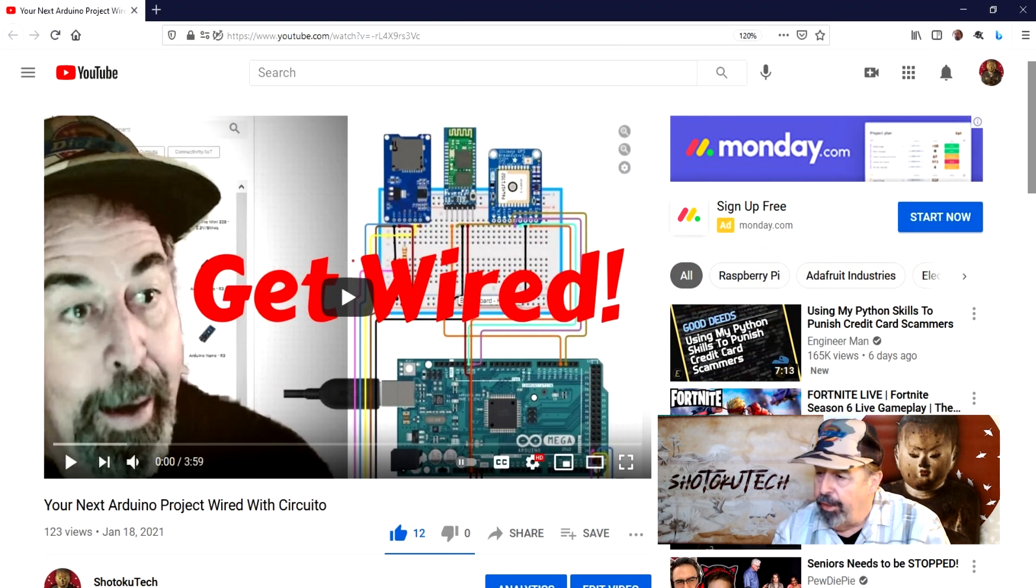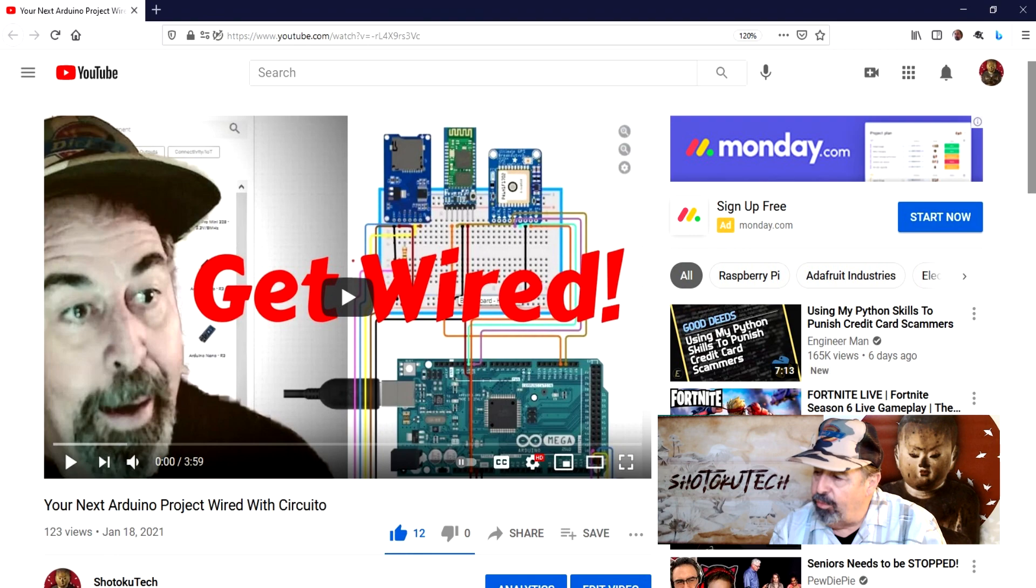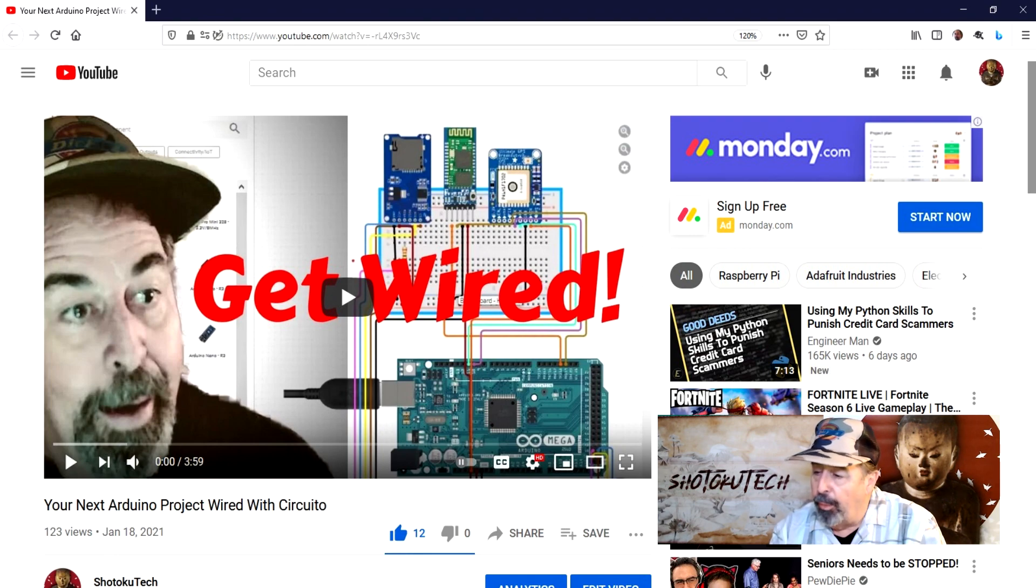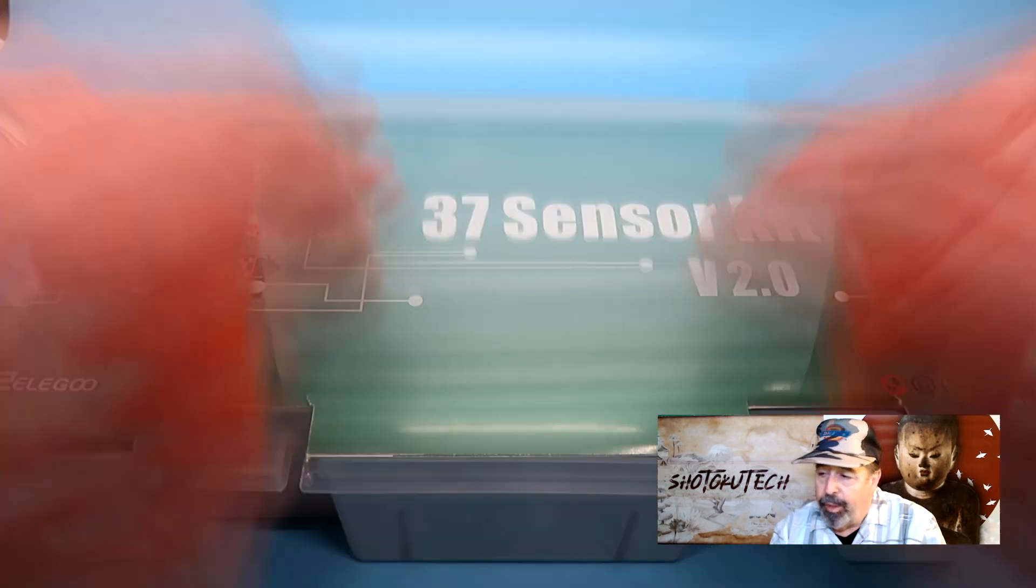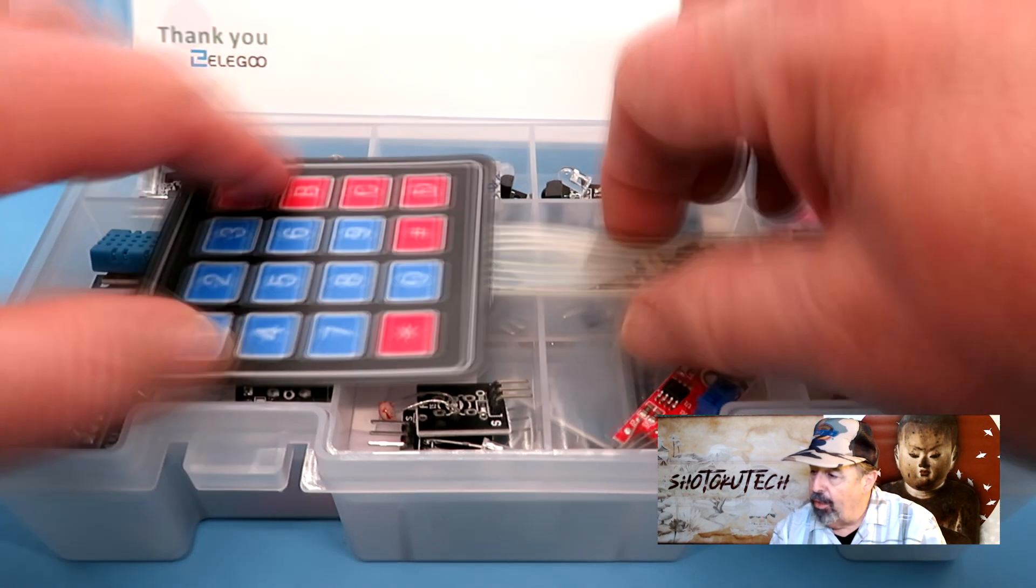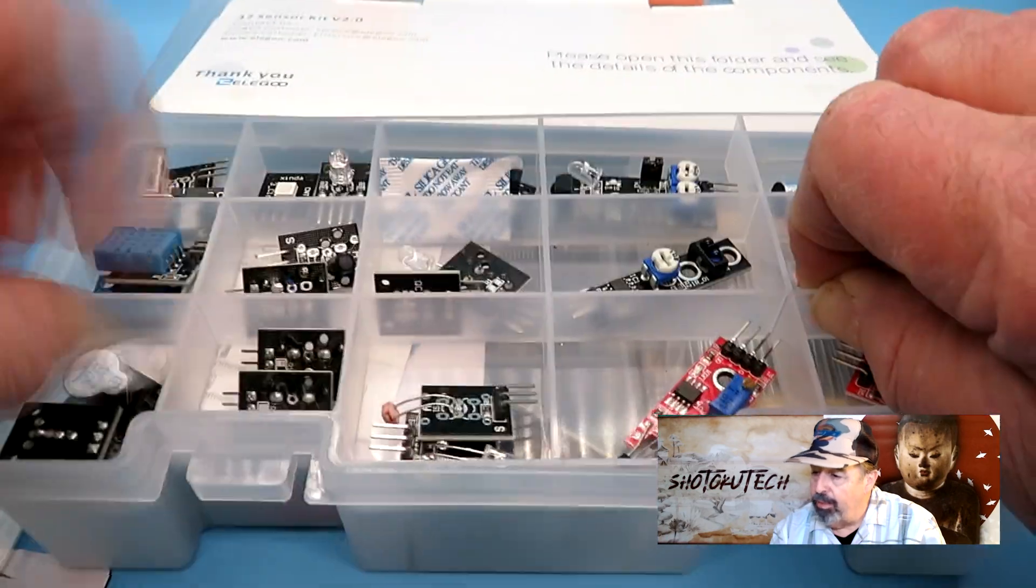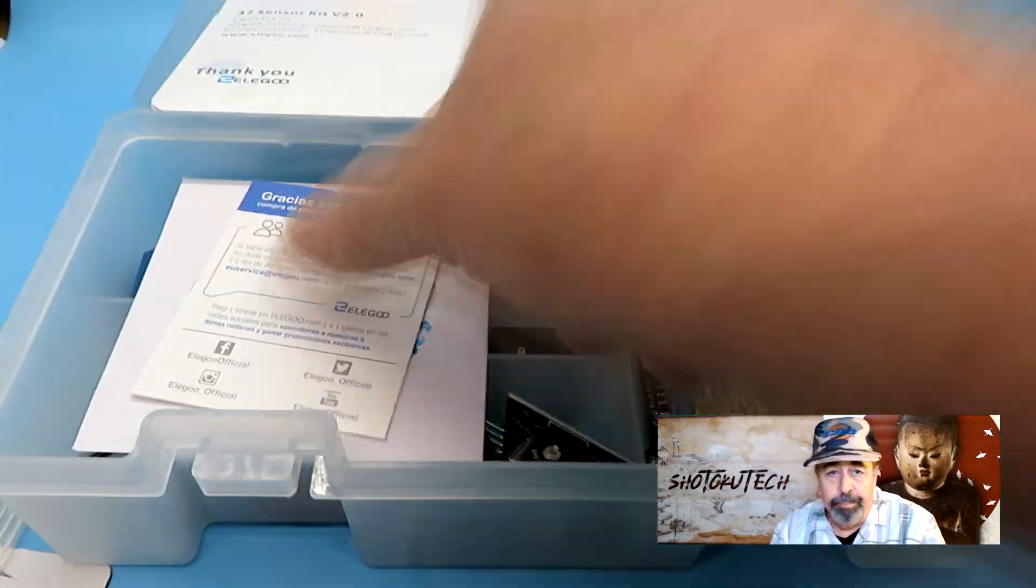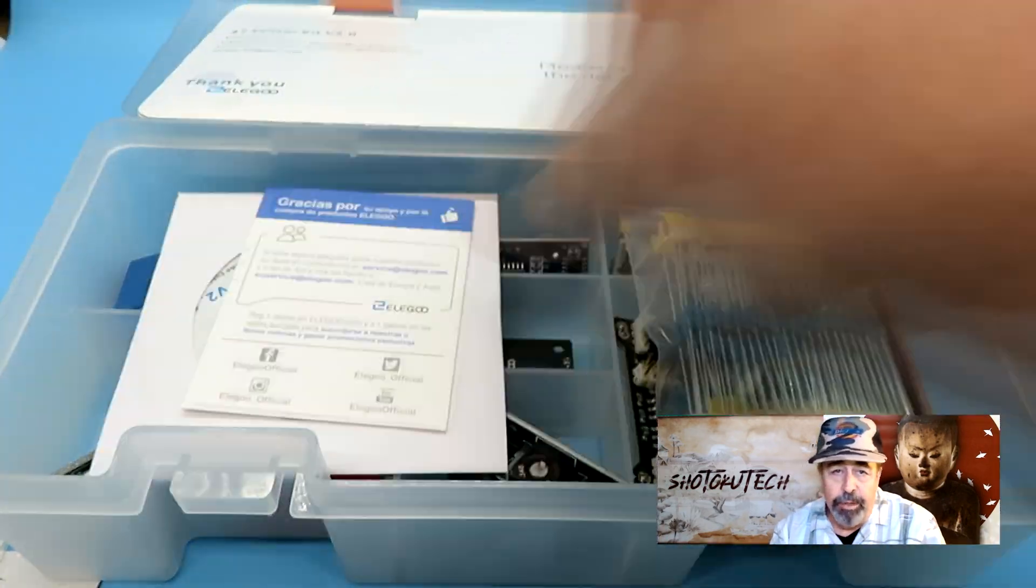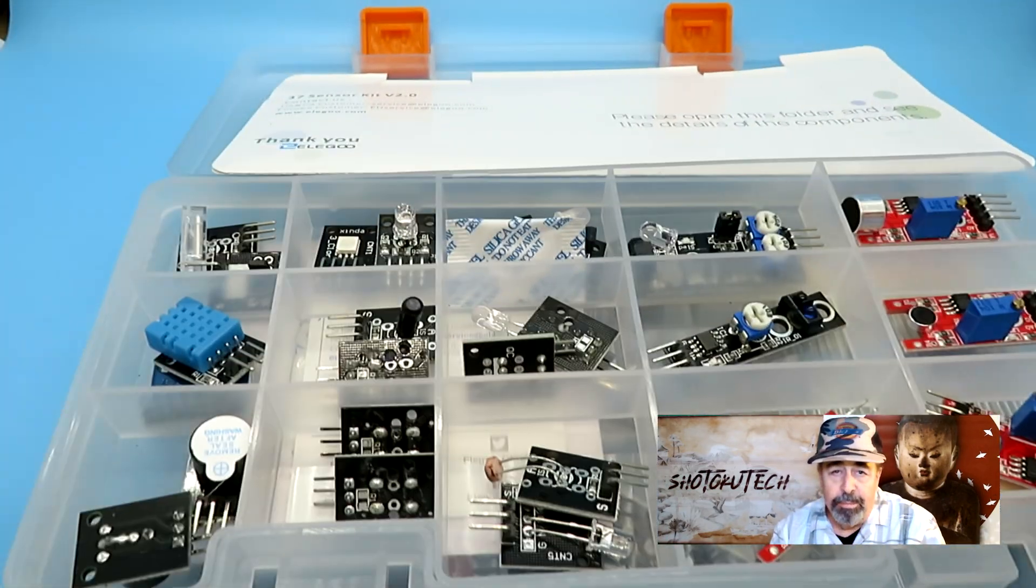So, until next time, make sure to check out this video and see how we will be using circuito.io to work with some of the sensors from this sensor kit. Stay tuned and thank you very much.